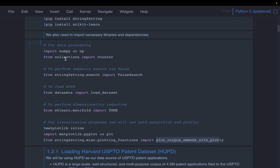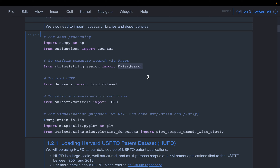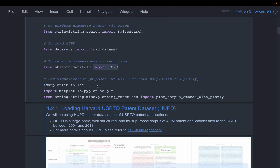We'll use some standard Python libraries. From the faiss-strings library, we are importing Facebook's AI Semantic Search class. We're also going to use the Hugging Face datasets library to get the data. Then we'll do some dimensionality reduction to visualize the data, using the t-SNE algorithm, and finally matplotlib.